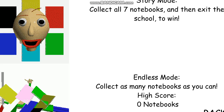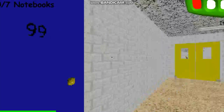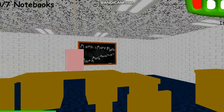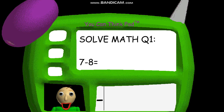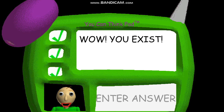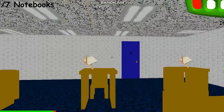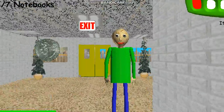Welcome to Baldi's Basics in Education and Learning. Oh, hi. Welcome to my schoolhouse. Now it's time for everybody's favorite subject: math. You're doing fanta... Good one. Great job. That's right. You did great. Come here and get your prize — a shiny quarter.